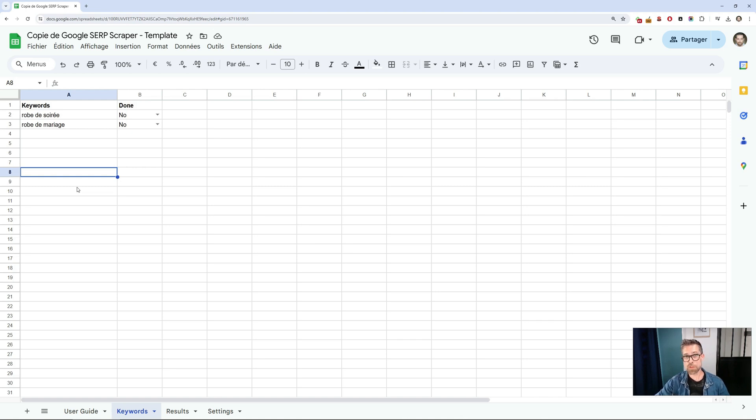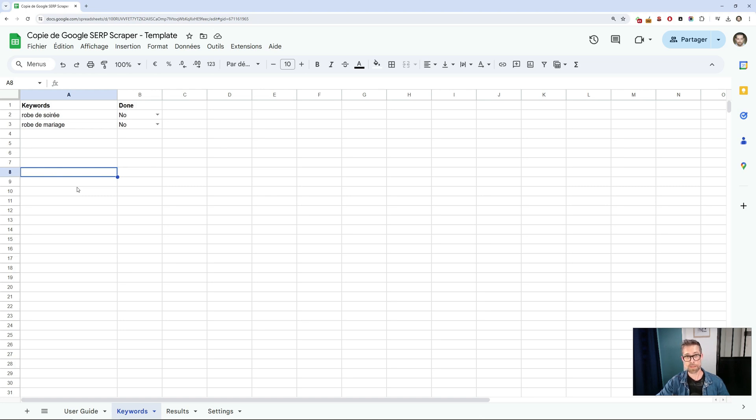We're going to use a Google Sheet with this template in which we'll fill in the keywords to be searched on Google, and in which the results will be saved. That is, URLs, titles, and meta descriptions.